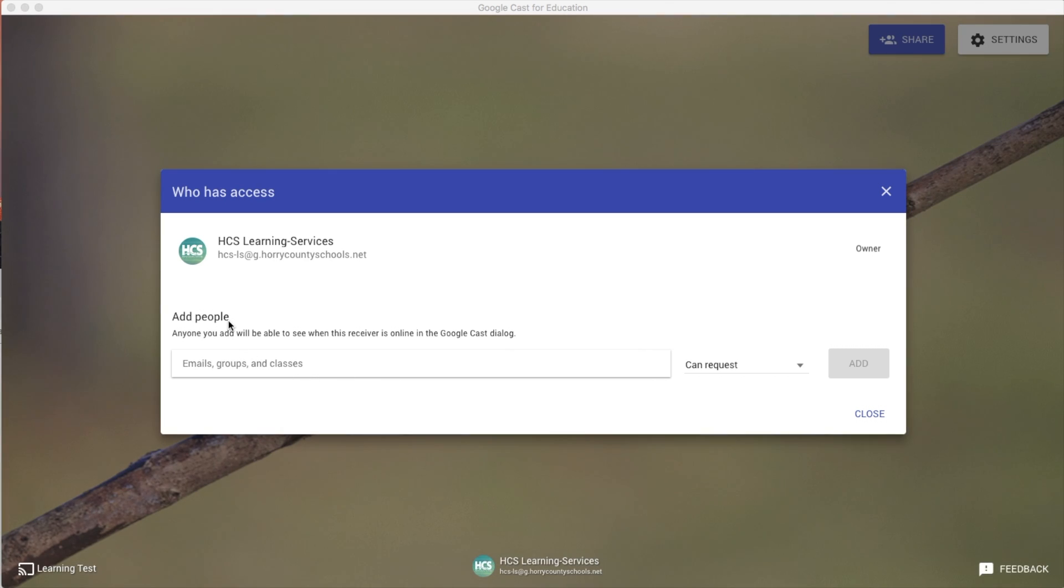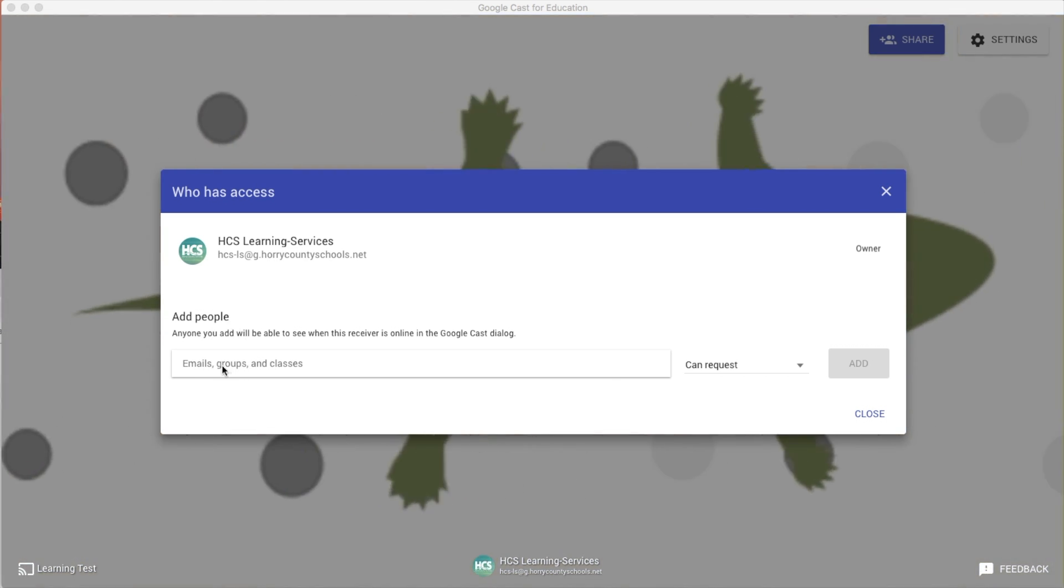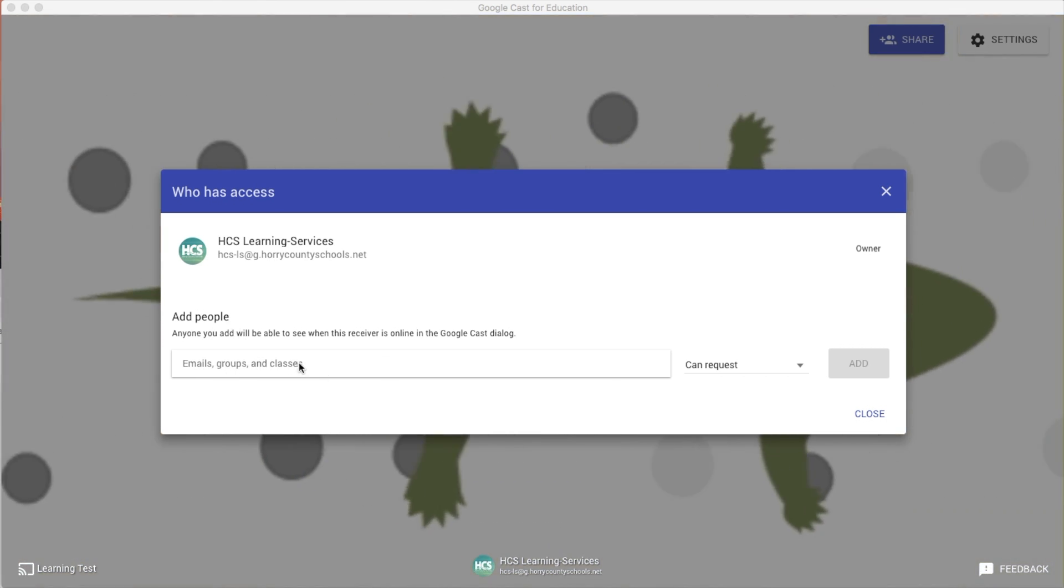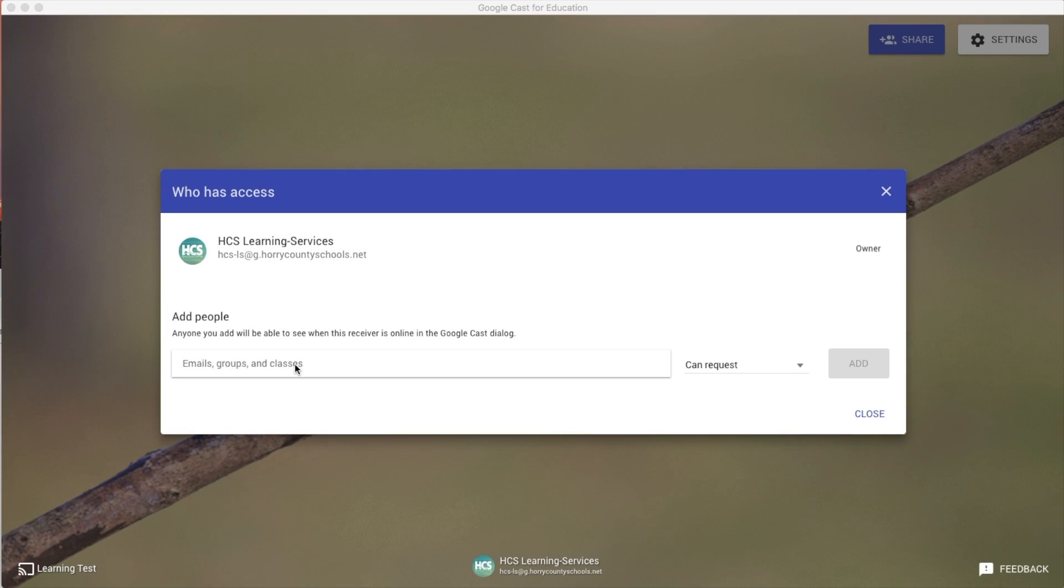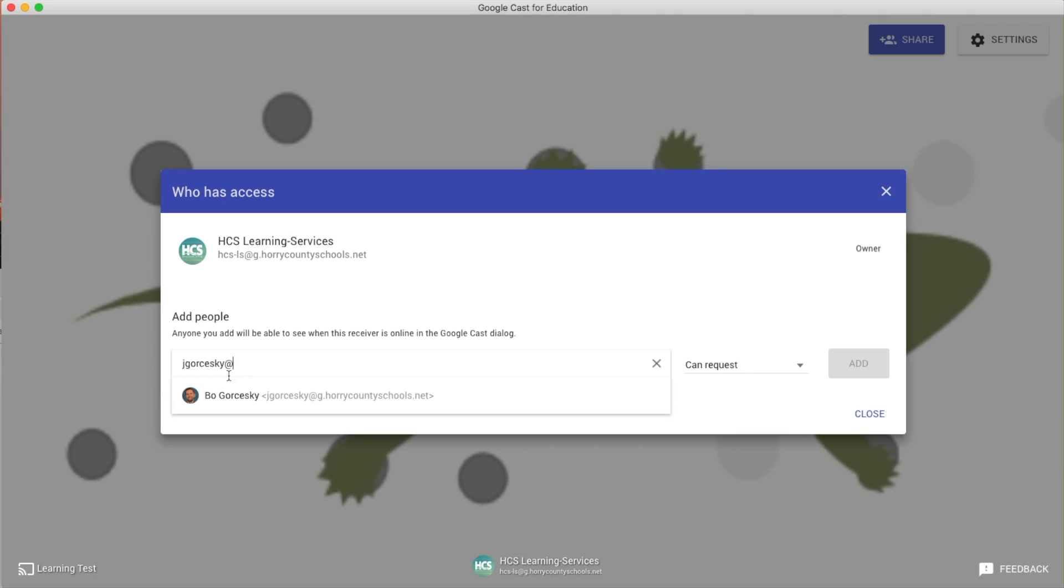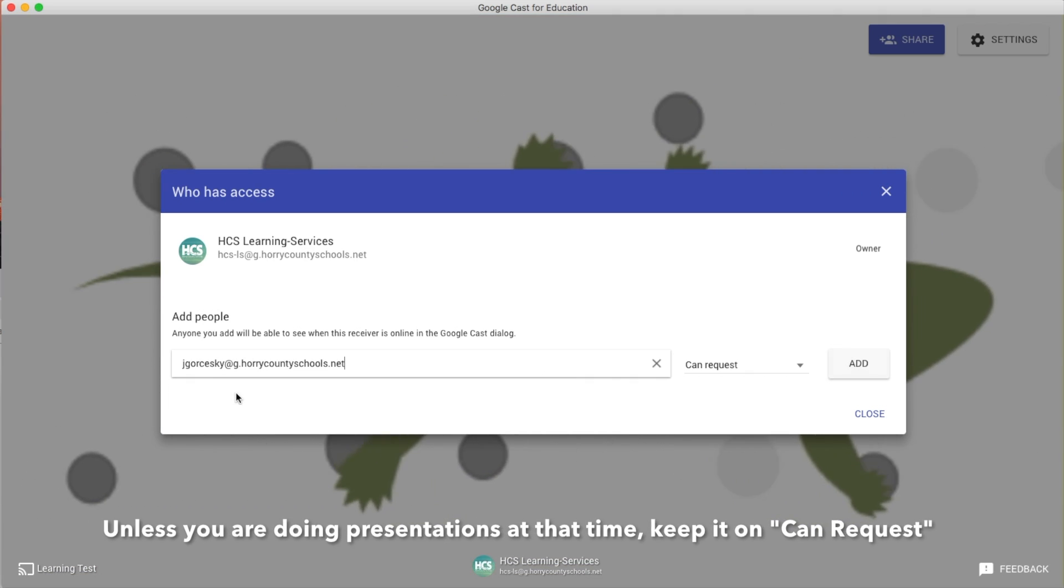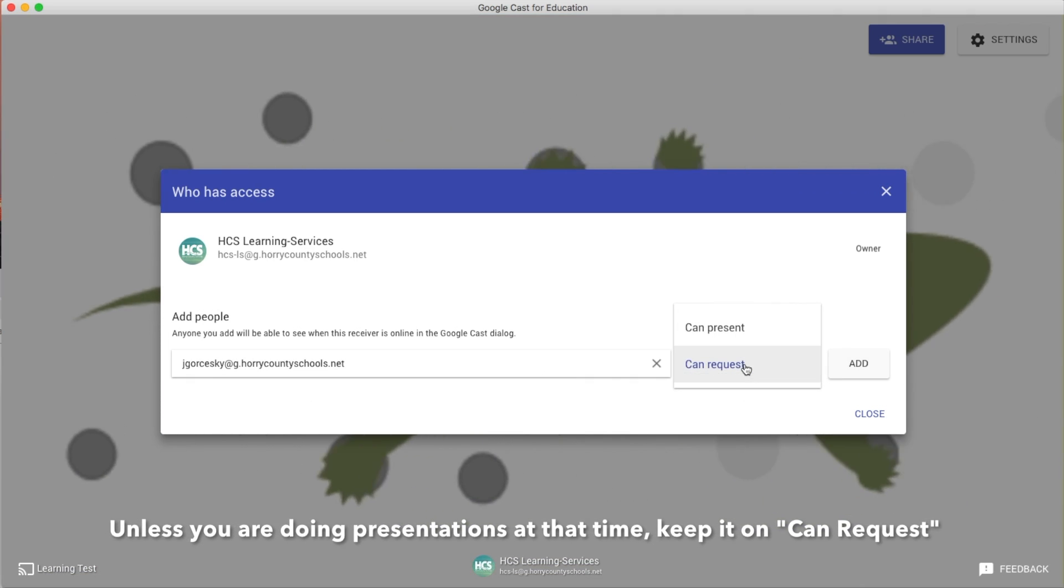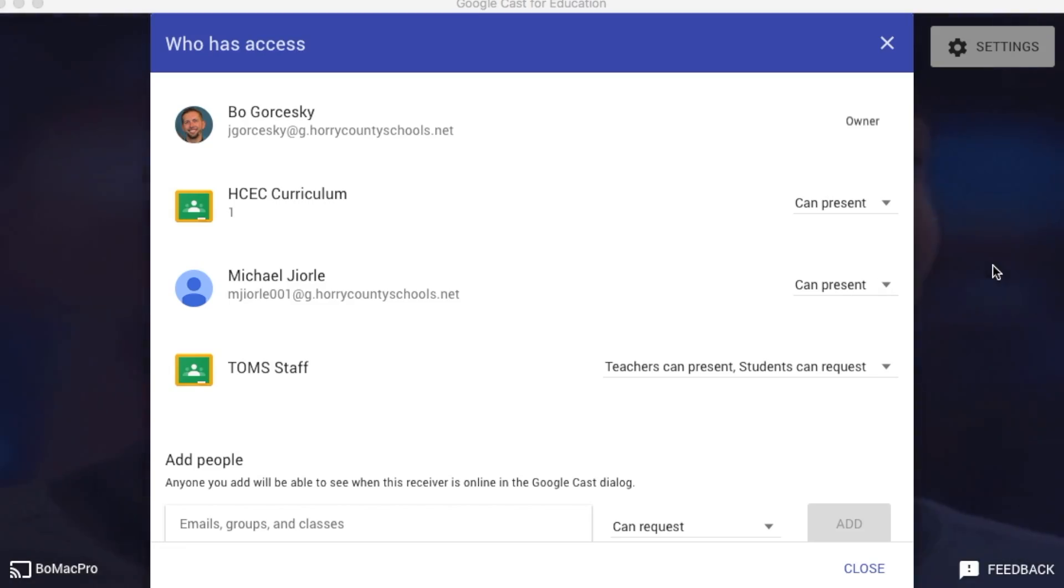The great thing about this extension is it's connected to your G Suite account. So all of your classes and groups that you do in Google Classroom are going to be the only ones that you can share with unless you type in individual emails. There's my other account too. I'm going to give access. You can request. You can present.